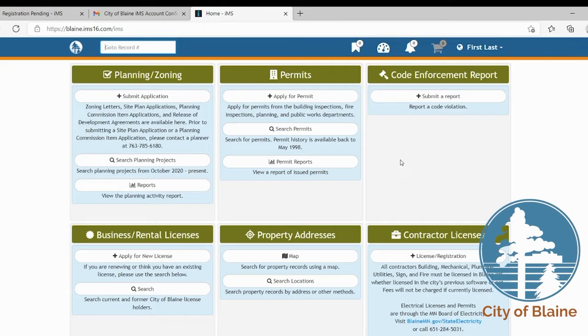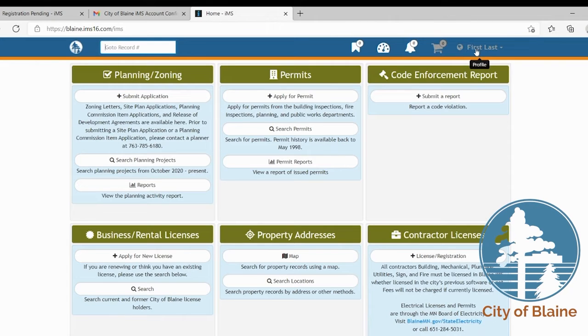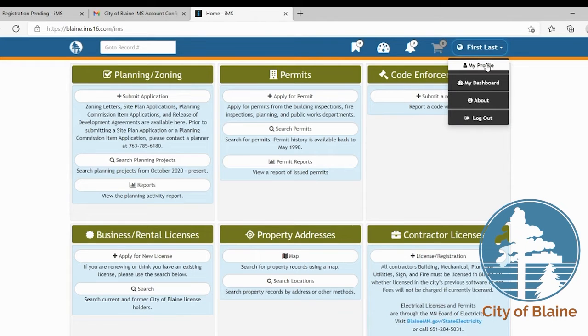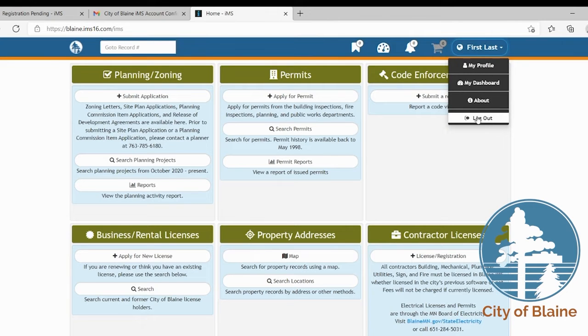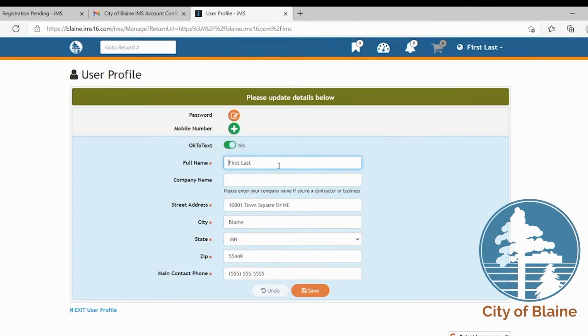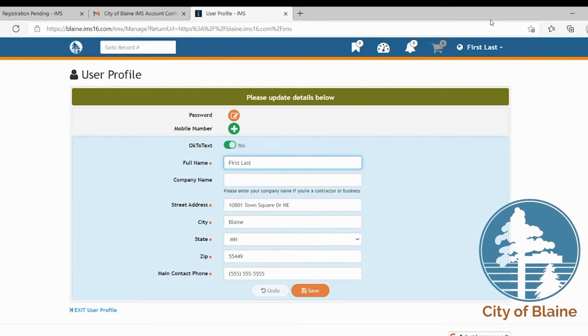One of the other items that you have is your access to your account or your profile information is here in the upper right hand corner. When you select it you'll see a drop down menu where you can access your my profile, your dashboard, and then you can also log out. The my profile is where you would go if you need to add a mobile number in the future or modify any of your contact information.